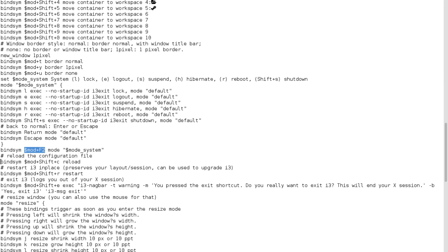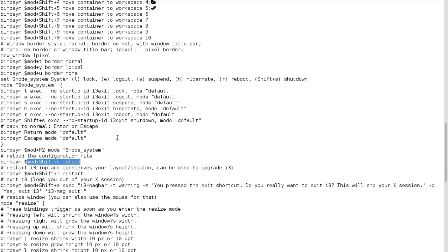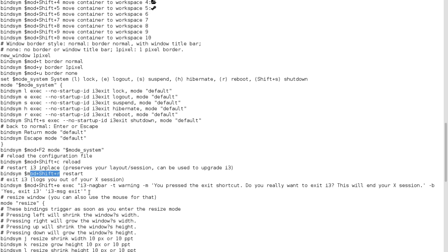Now to reload the configuration file, you just do mod shift C. But if you wanted to reboot or restart the session. So say I made any changes to this configuration file, I would just do mod shift R. And it would restart the configs with how I have it set up. So that's what that looks like.